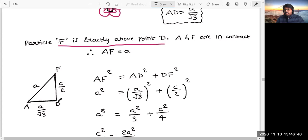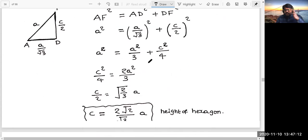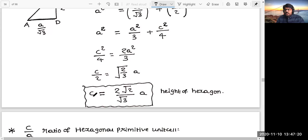In triangle ADF: the value of AD (distance between the center of the particle and the center of the triangular void) we just calculated is A/√3; AF distance is A because they are in contact; and DF is half the height of the hexagon. According to the Pythagorean theorem: AF² = AD² + DF², so A² = (A/√3)² + (c/2)², and simplifying we get the height of the hexagon. The height of the hexagon, represented by c or h, is: c = (√2/√3) × 2a, where a is the edge length.